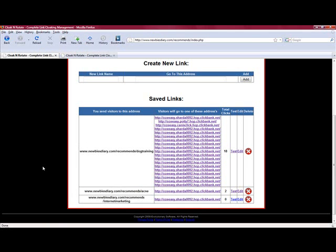And every time I get a new product or I'm promoting a new niche or whatever, I've created a new website, I would actually come into this particular area and add my affiliate links in here. So newbiesdiary.com forward slash recommends would become my base, my saved file of all my affiliate links for all my niches.